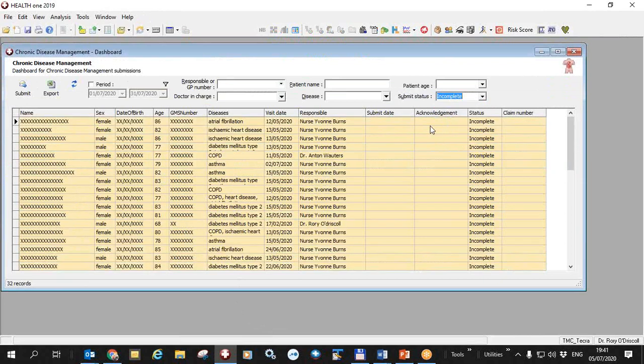So incomplete patients means exactly that, the form hasn't been filled up fully yet. So you get a list of these and you can go into each of them and fill them up if you need to.